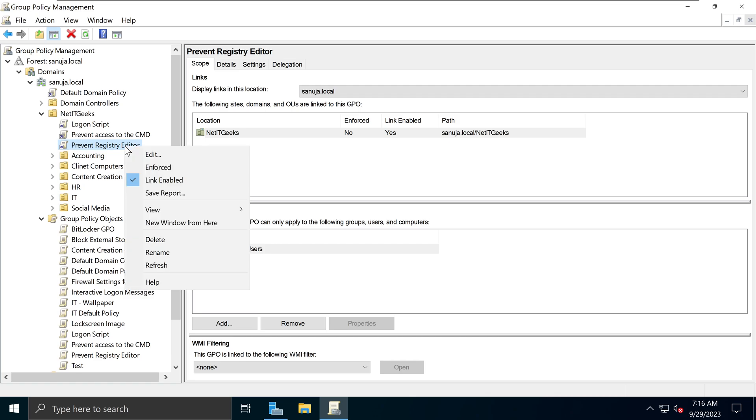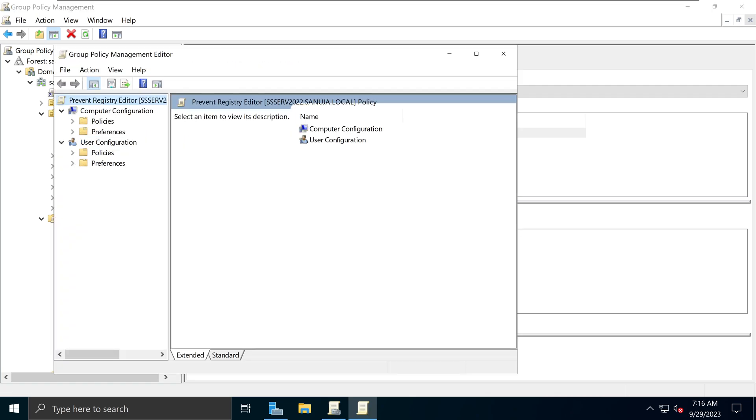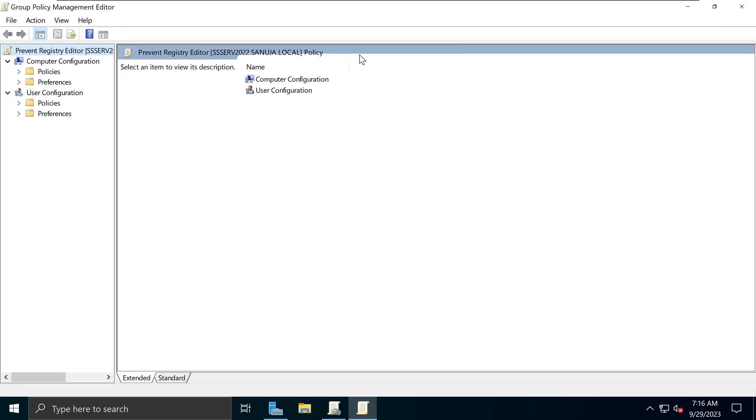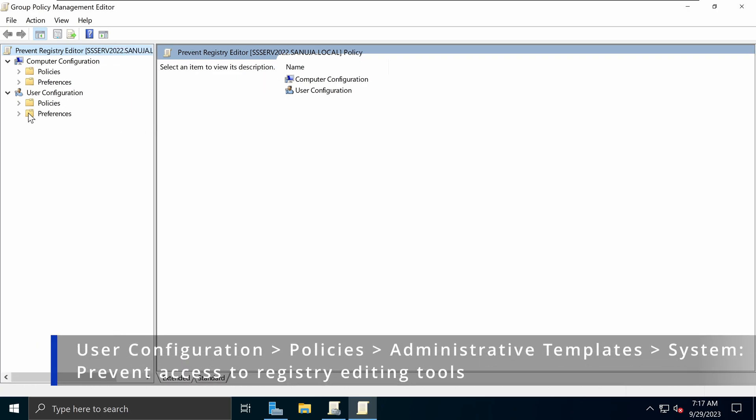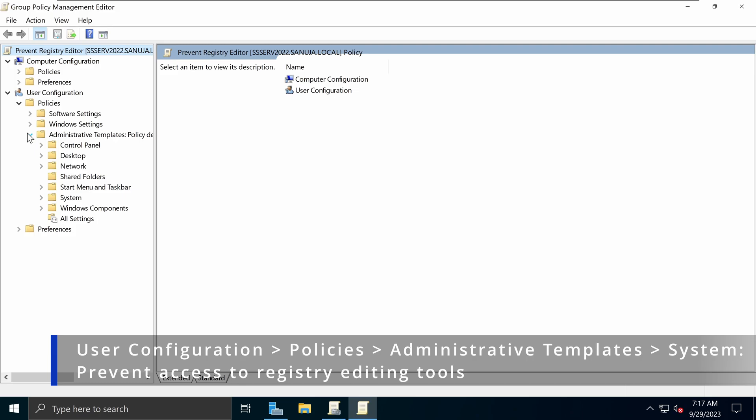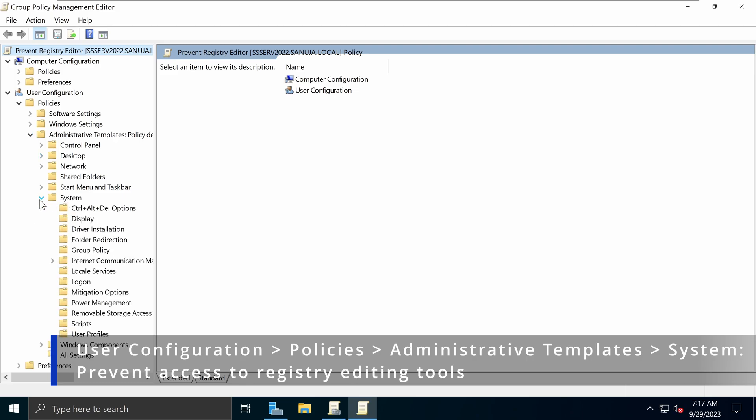I'm going to right-click on that and select Edit and that will open the Group Policy Management Editor console. And in here, I'm going to navigate it to the User Configuration section. And we will expand the Policies, Administrative Templates and Systems.